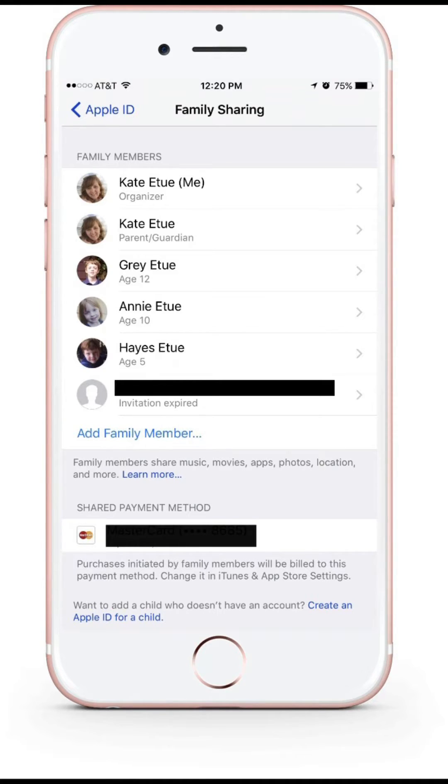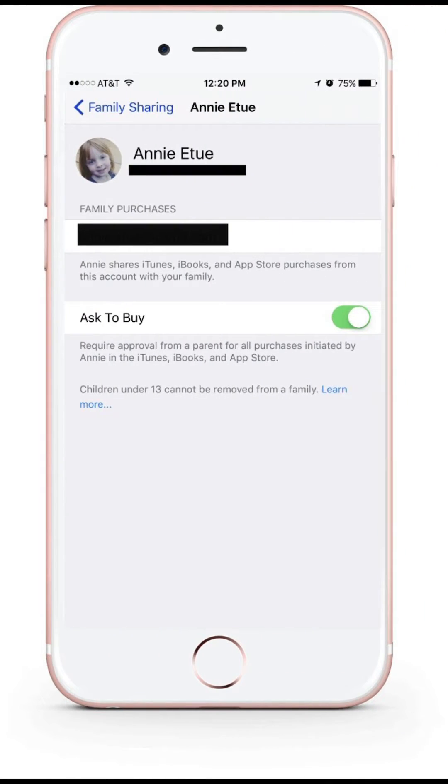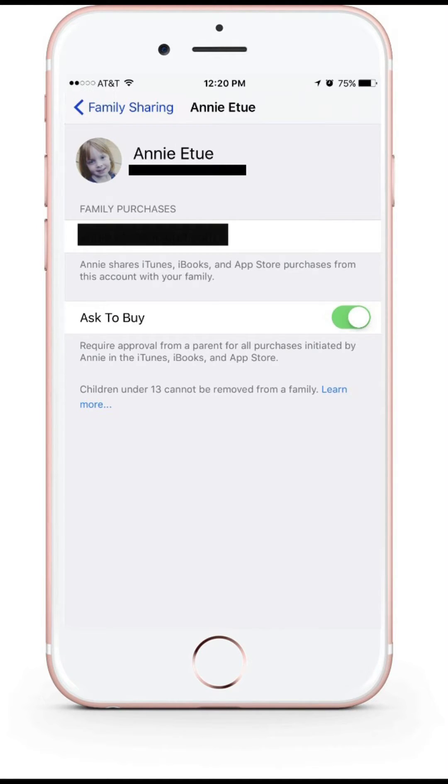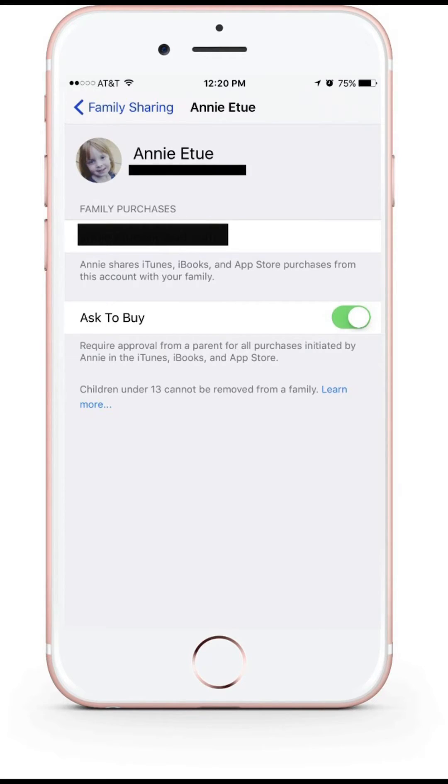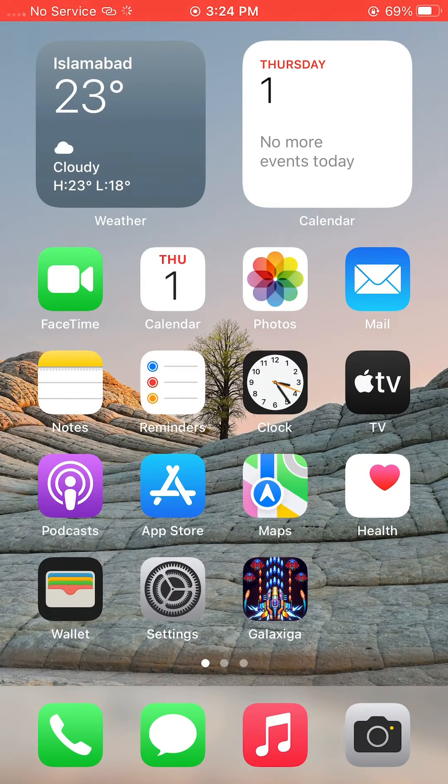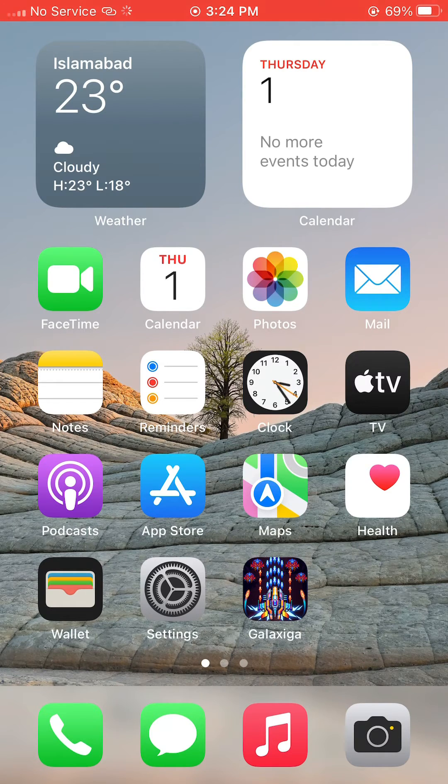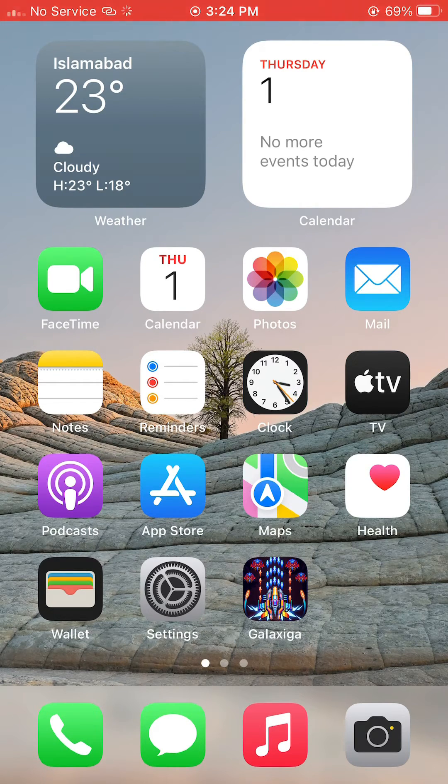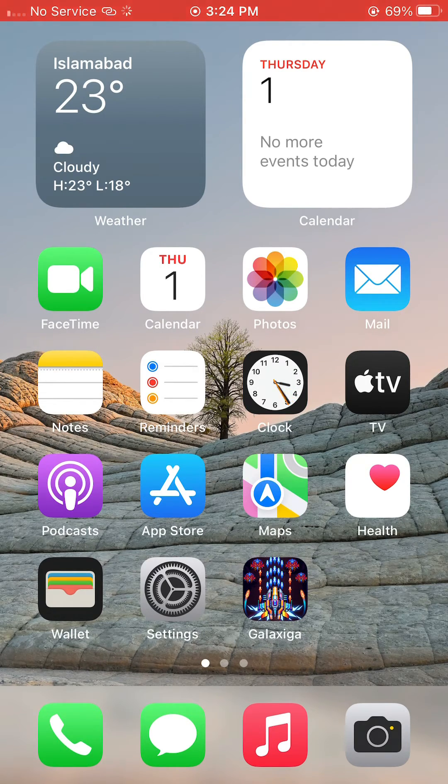If you want to turn off the permission for any family member, you have to click on that family member. After that, this interface will open and here you have to turn off Ask Permission or Ask to Buy. After turning off that, you can download any app from the App Store without any parental or Ask to Buy permission.